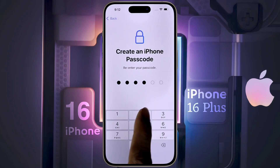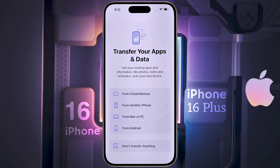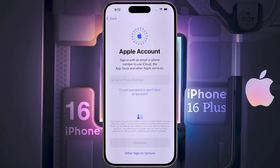Then enter the six-digit passcode again to confirm. Transfer your apps and data — you can transfer your old device data from iCloud, another iPhone, Mac, PC, or Android phone to this iPhone. Since I am not transferring any old data now, click on 'Don't Transfer Anything.'